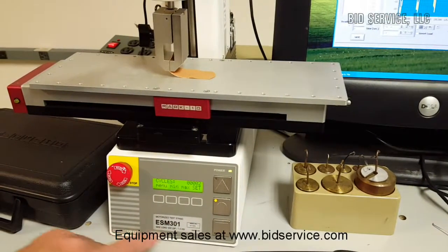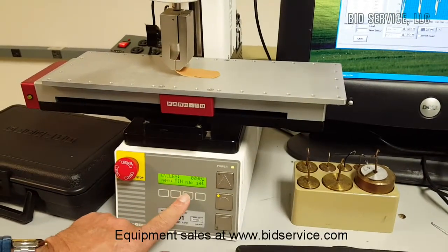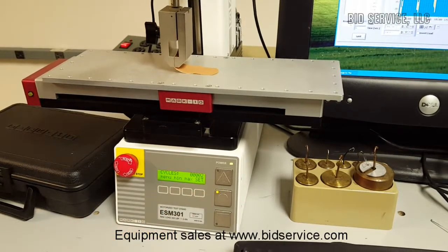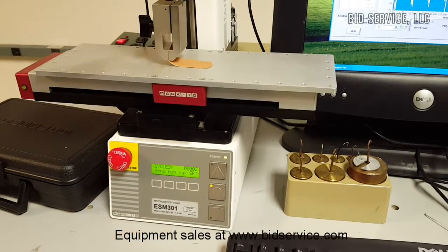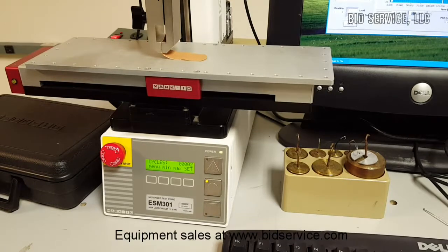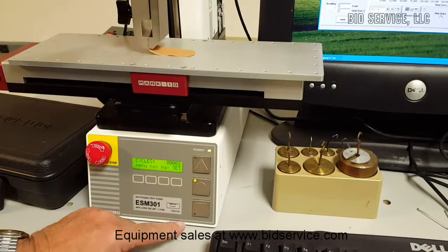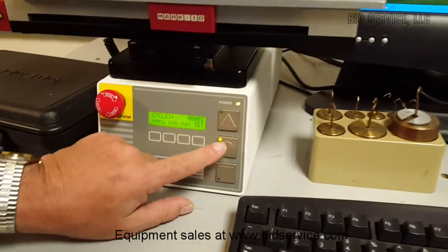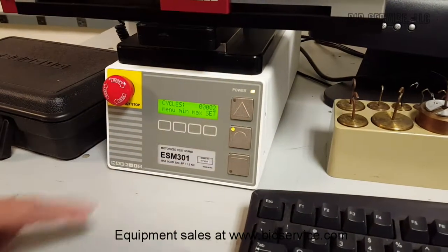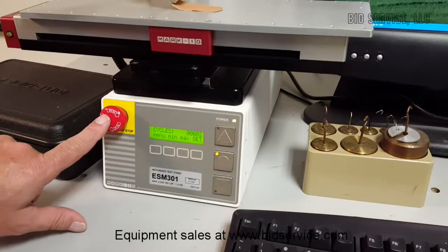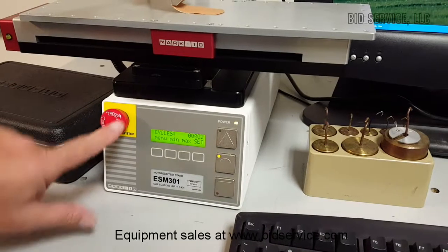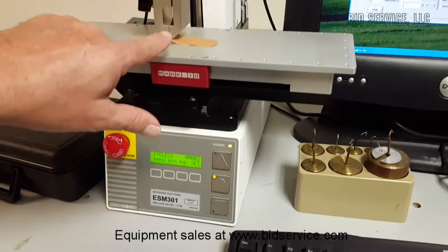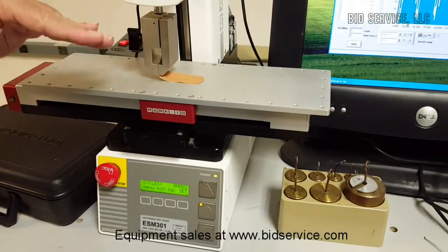We also have speeds here. So I'm going to let it go with the set parameters right now. On this side we have our power indication, our stop and our up and our down. We also have an emergency stop located here.